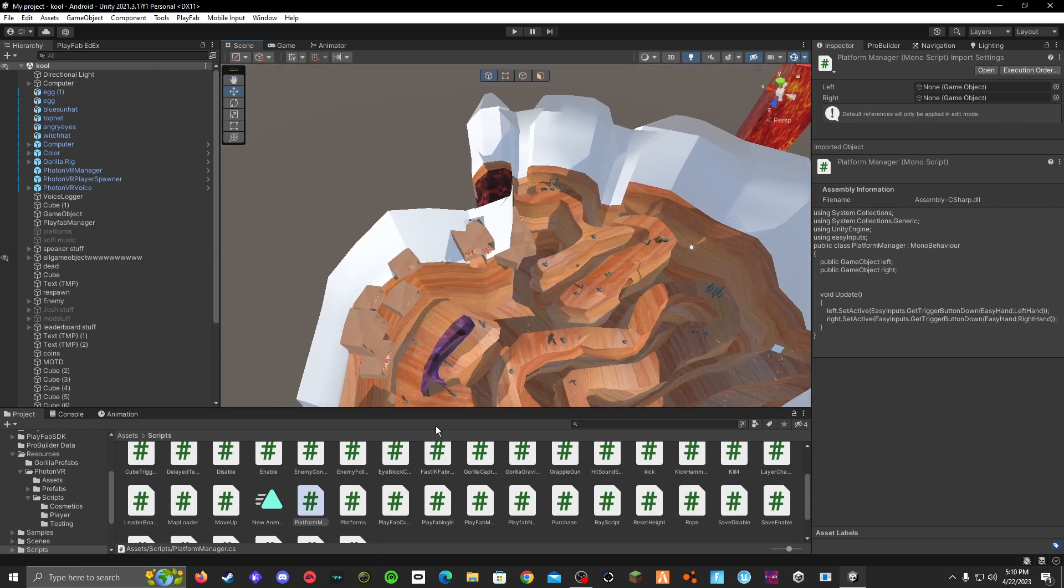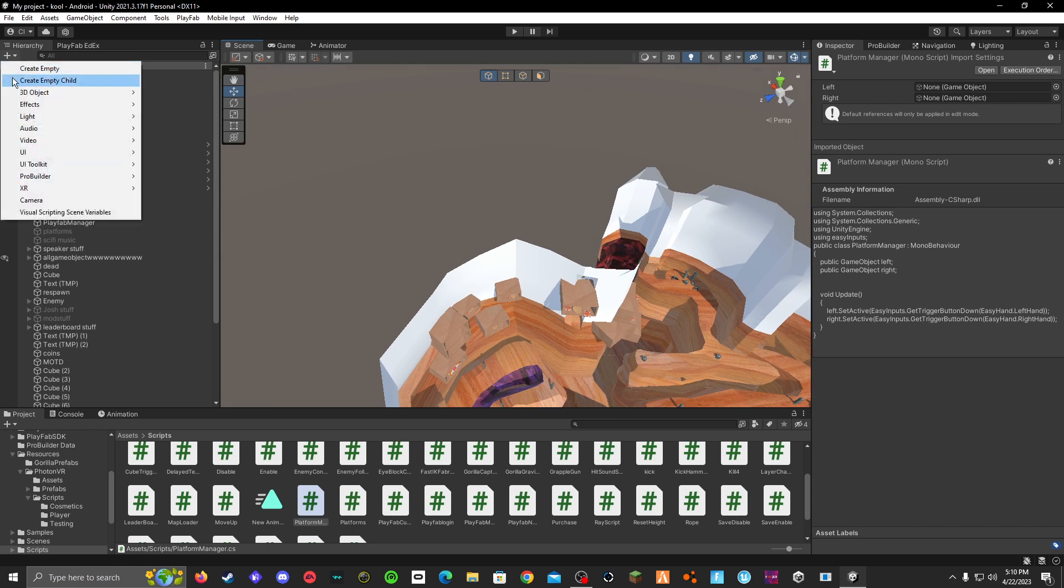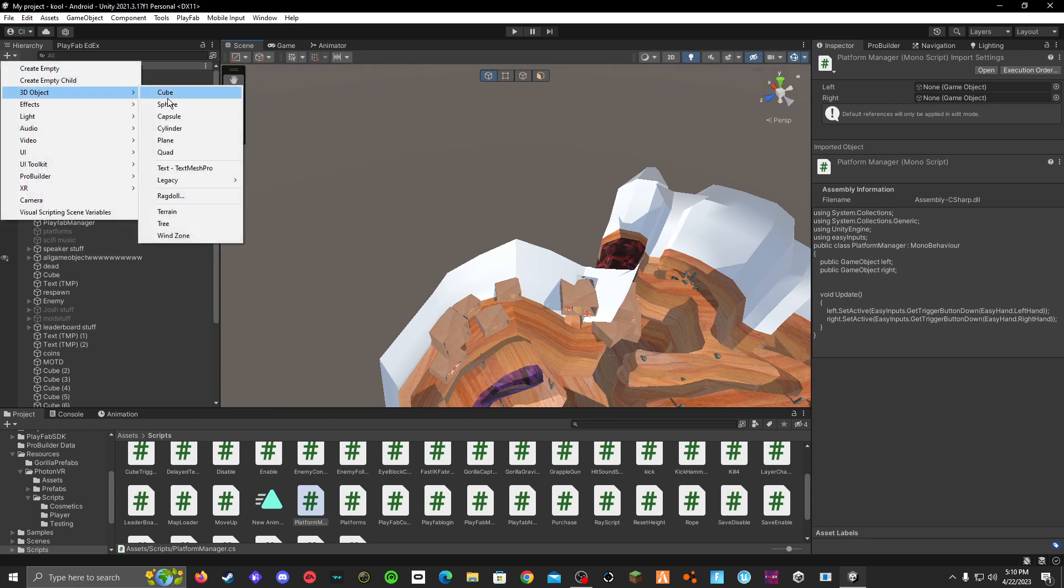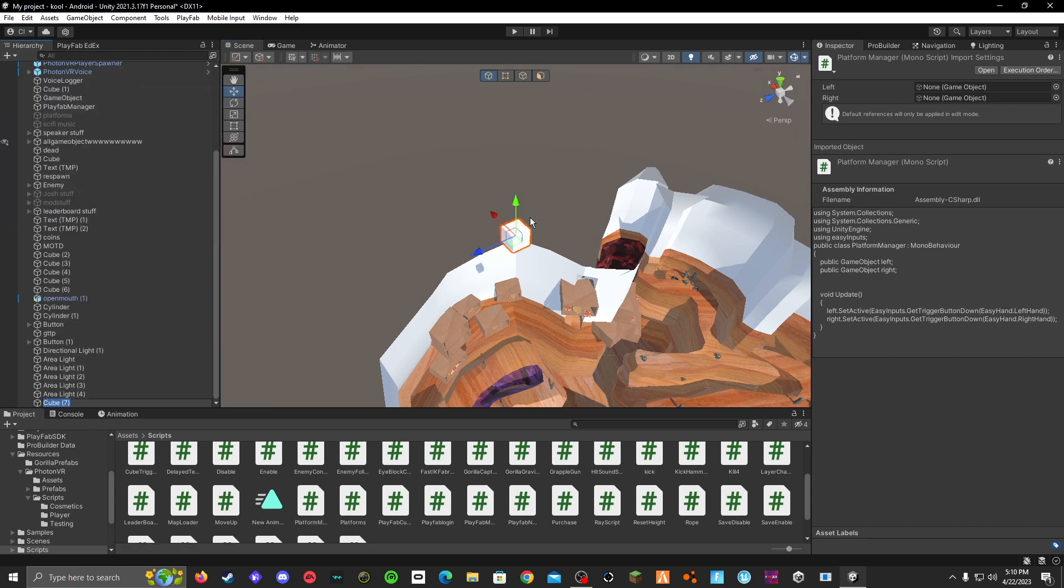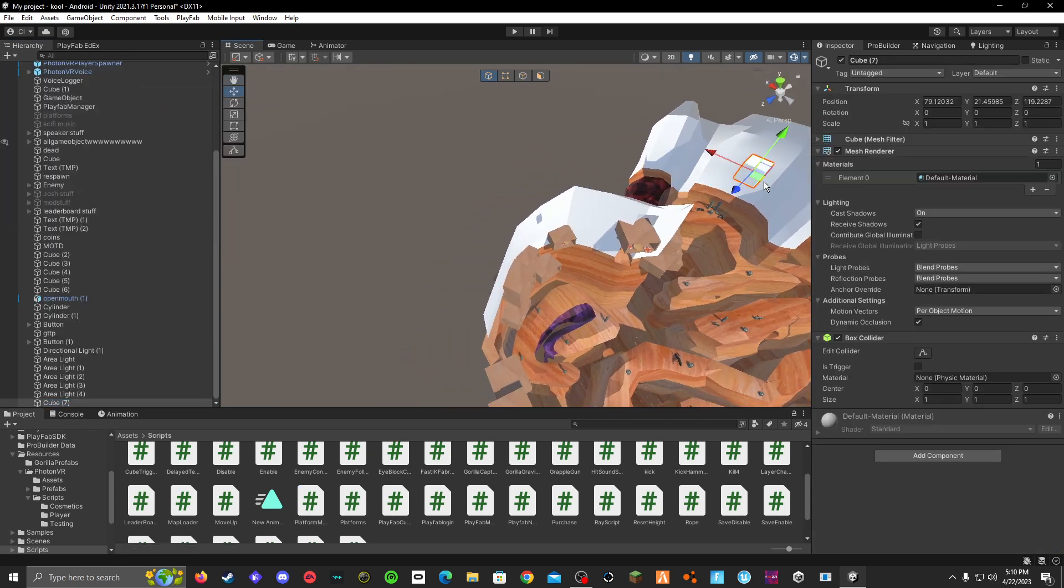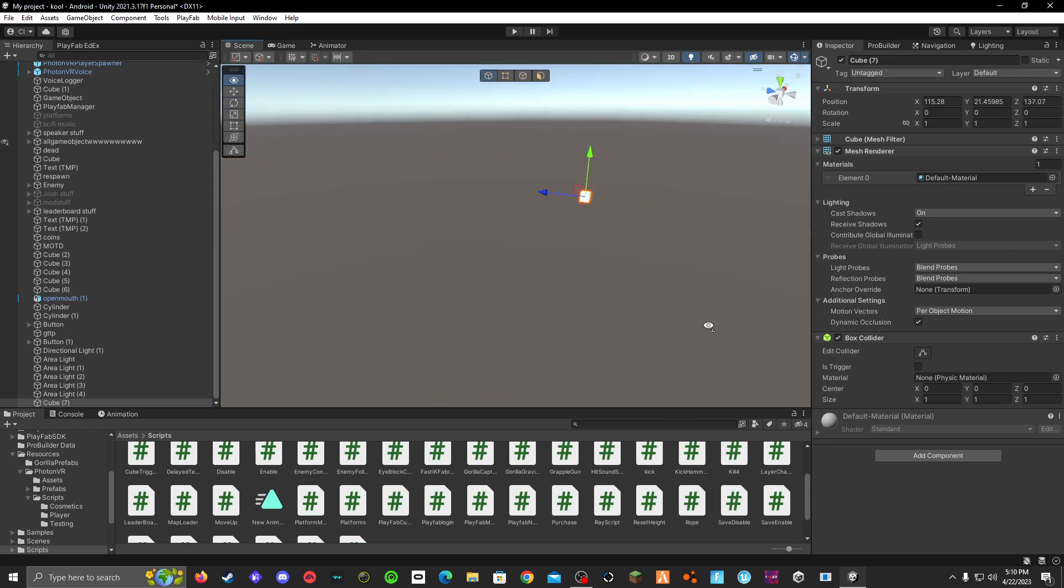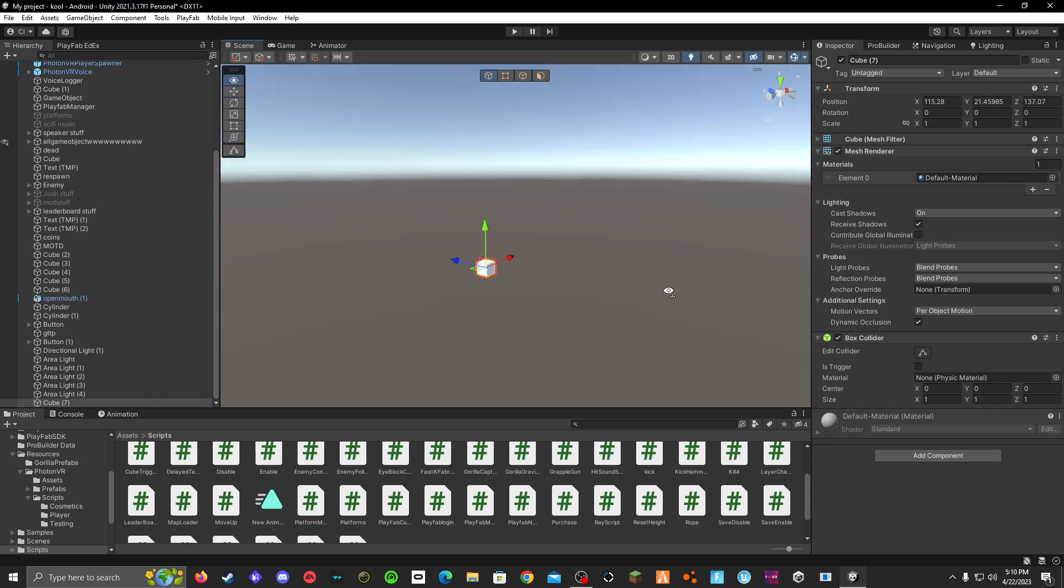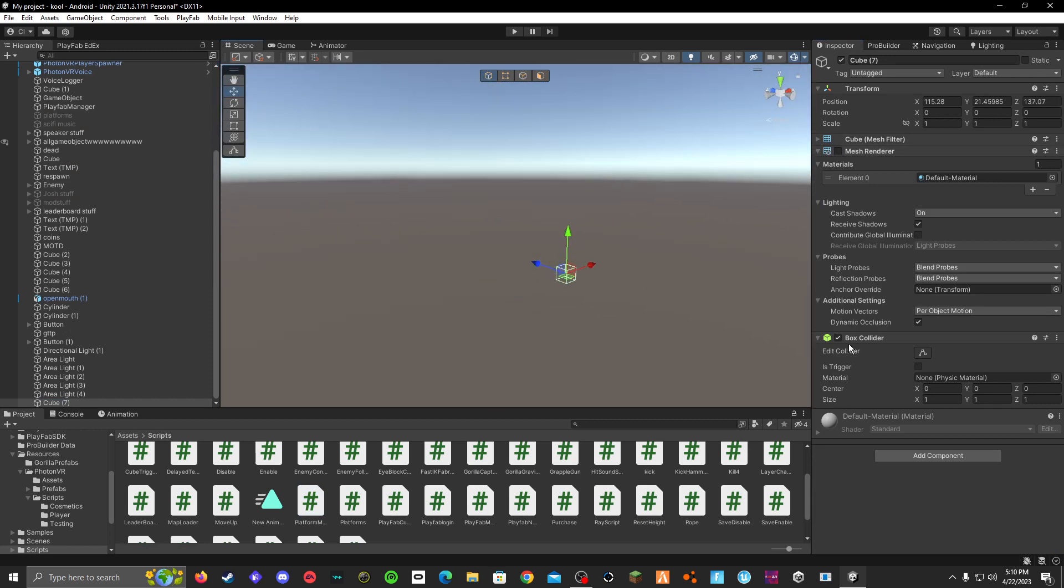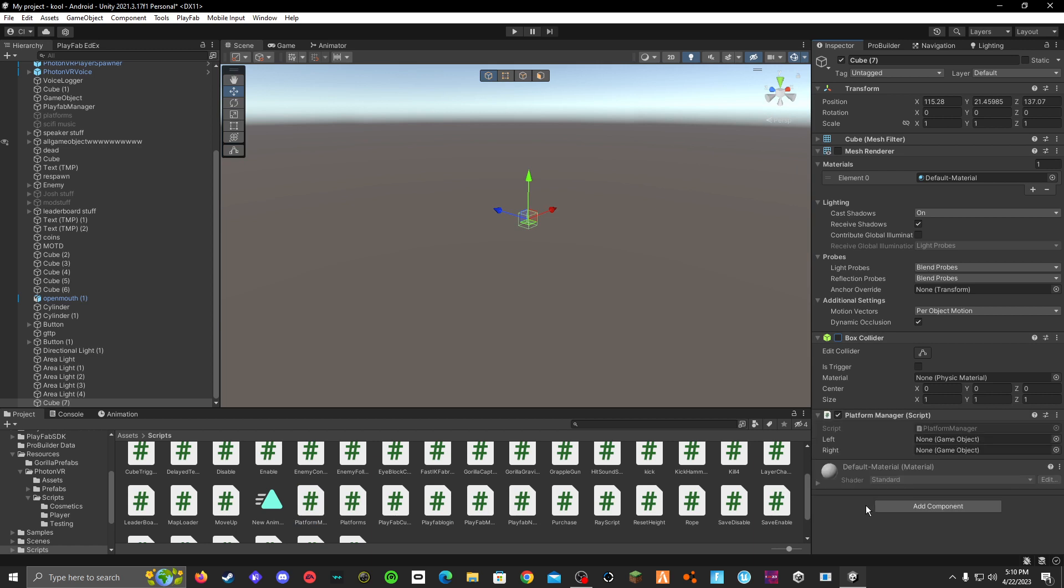First of all, just make a cube or whatever you want it to be and just grab and whip it over here. You can make it not seeable and add your platform manager to it.